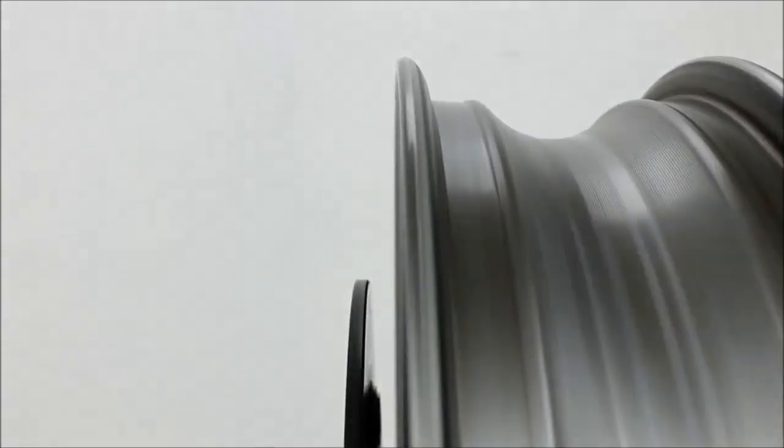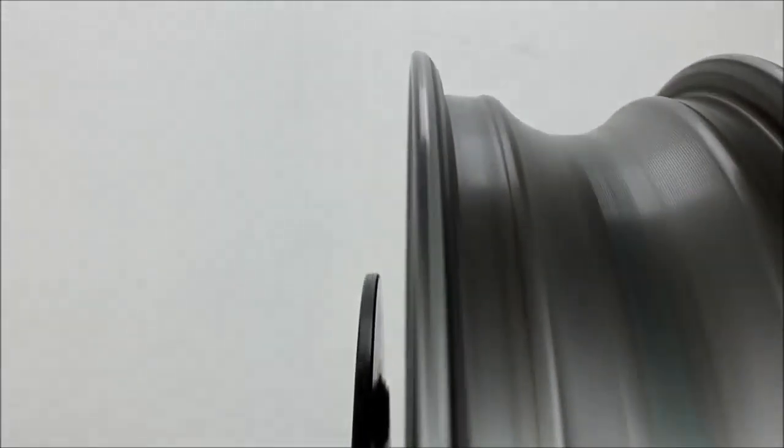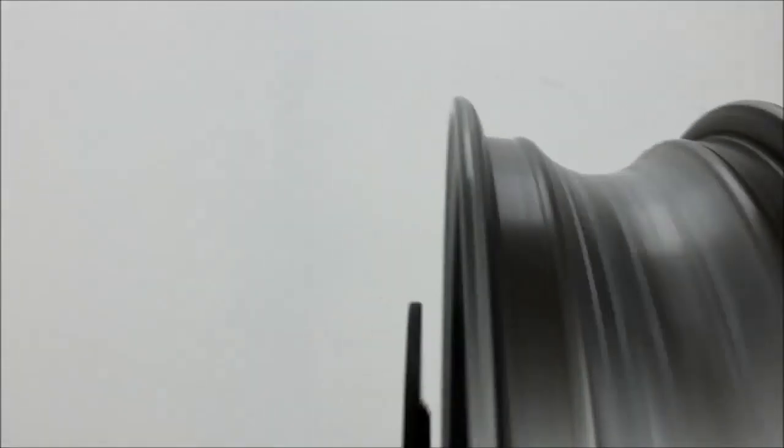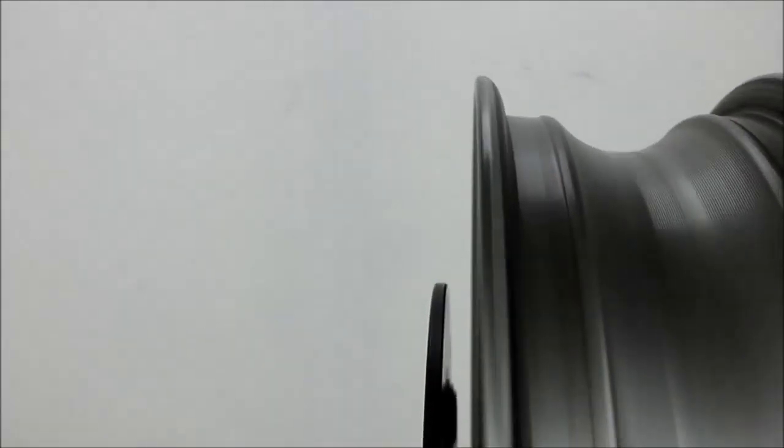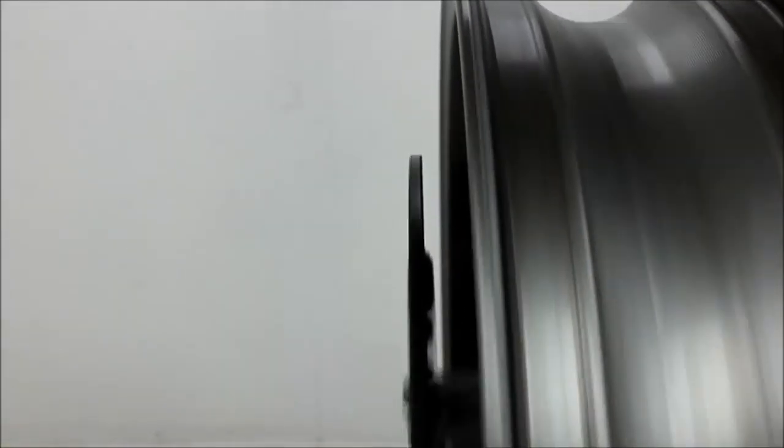For sale is the front wheel off of a 2011 Gixxer 750. There's a slight wobble in the rim, but the rotor spins straight.